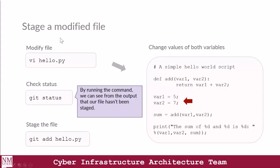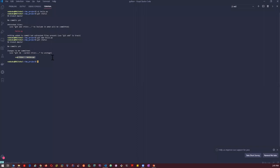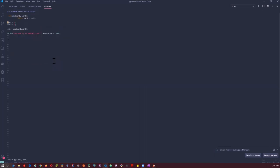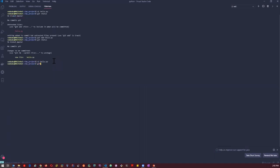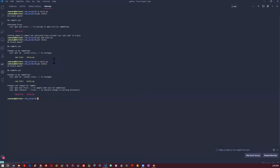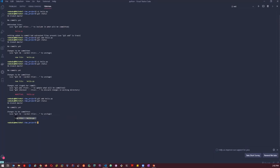In this section, we're going to stage a modified file. We're going to modify our hello.py program by changing the value of the variable, then we'll check the status of the file. If it's not staged, all we need to do is add it in order to stage it. I'm going to switch back to my code editor and modify the file hello.py — I'm going to change the value of the variable 2 to 7 and save it. Now if I run git status, it tells me that changes are not staged for commit. So I'm going to do git add hello.py. Now if I check my git status, it says this is a change that is yet to be committed.